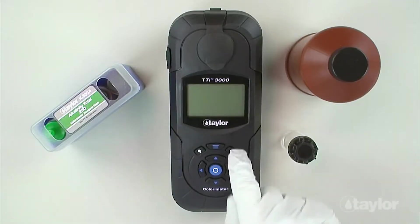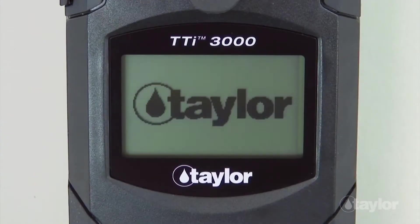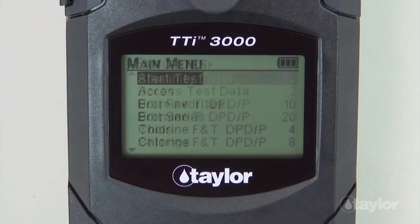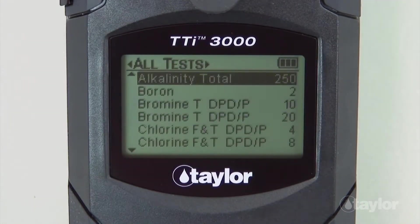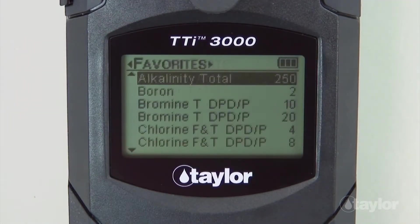To begin, press the power button to turn on the colorimeter. Press the main menu button and select a test menu: All Tests, Recent Tests, or Favorites.